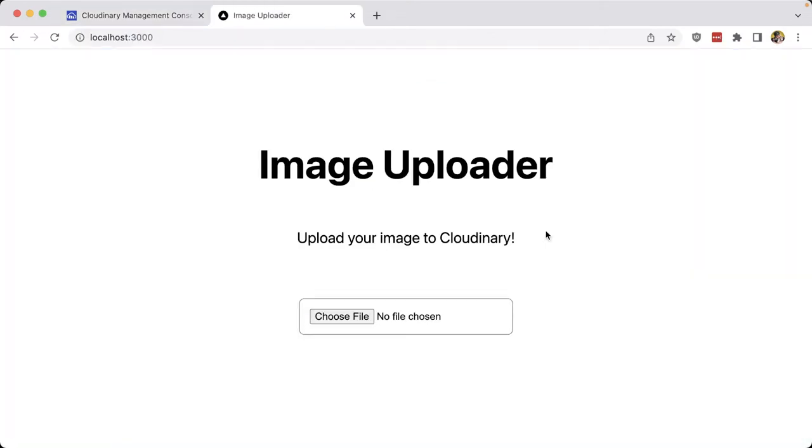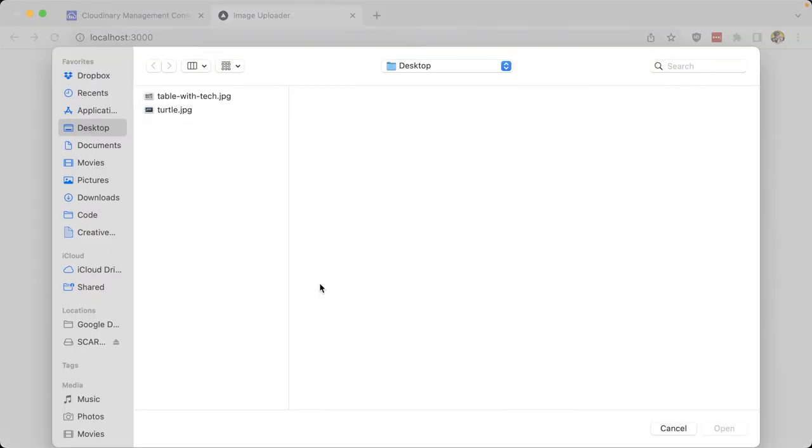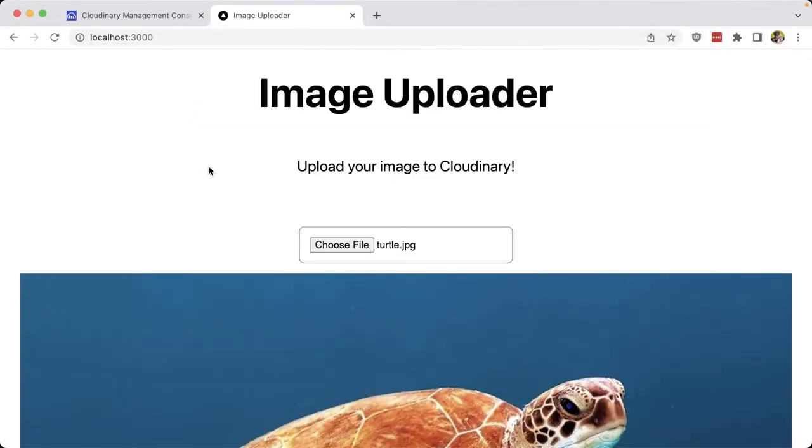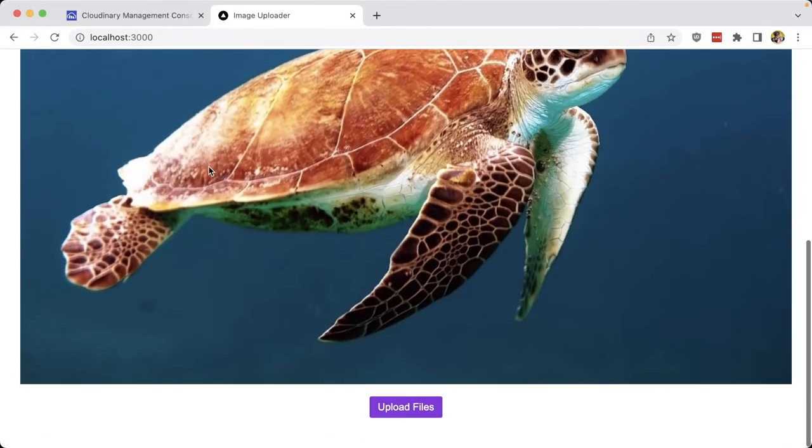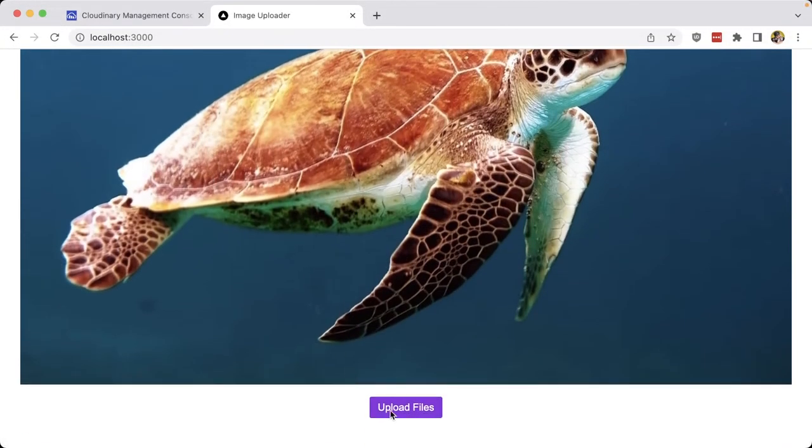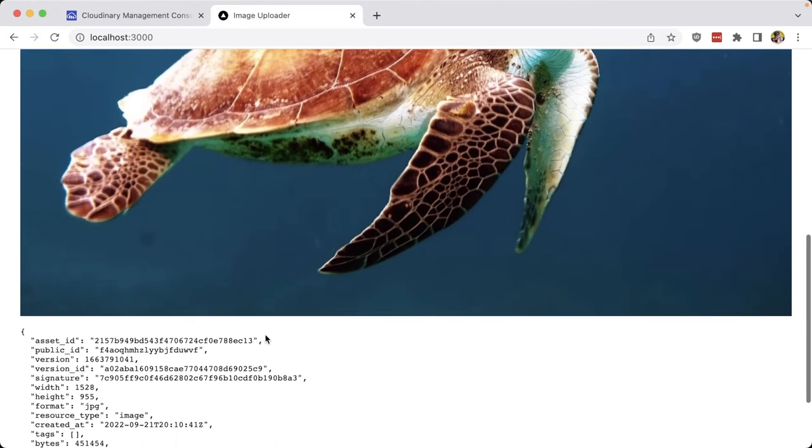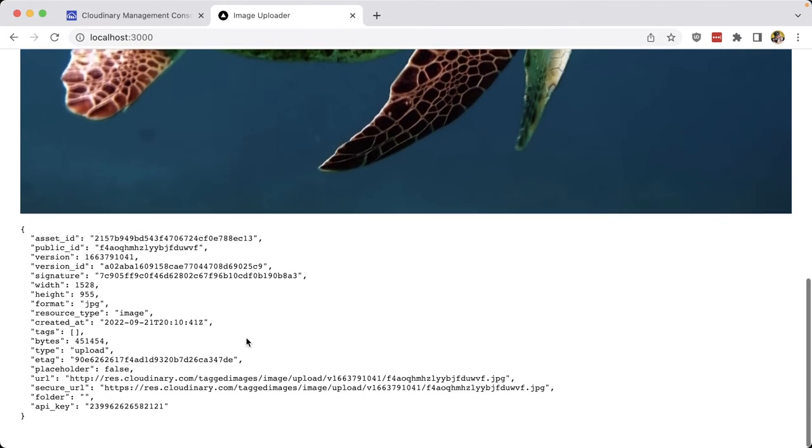To see what this looks like, I have a simple uploader where if I click choose file and I select my image such as this turtle, we can see I can scroll down and click upload files, and it's going to upload it to Cloudinary and immediately make that available.